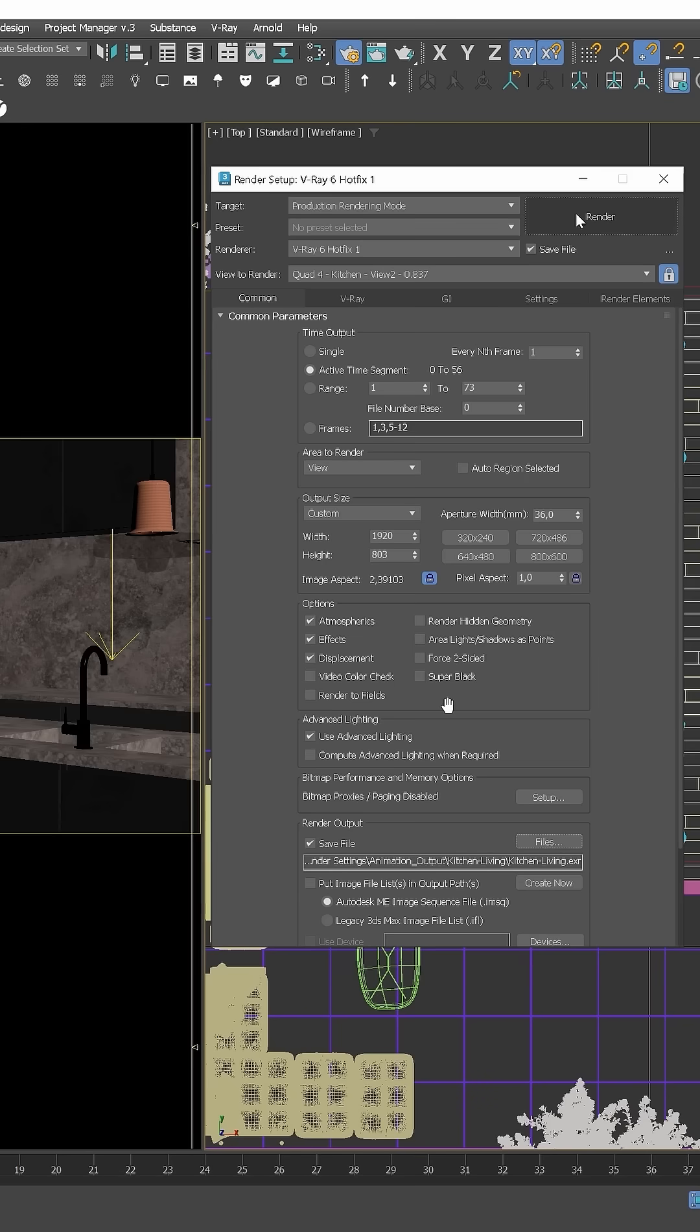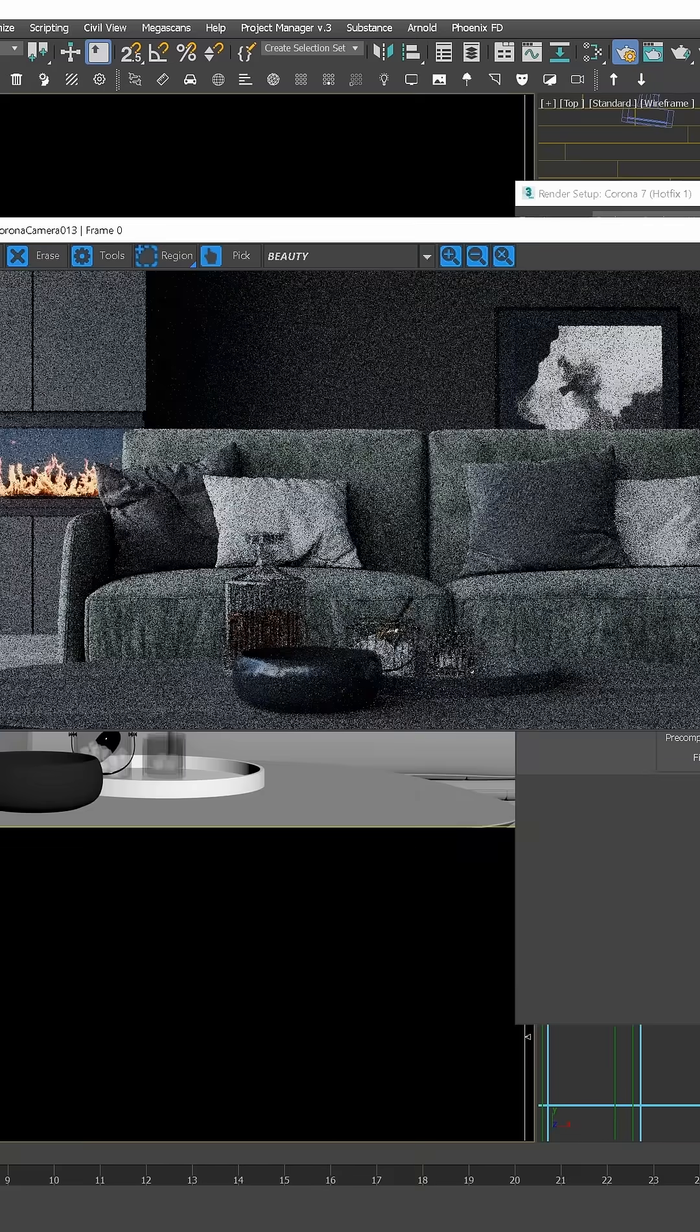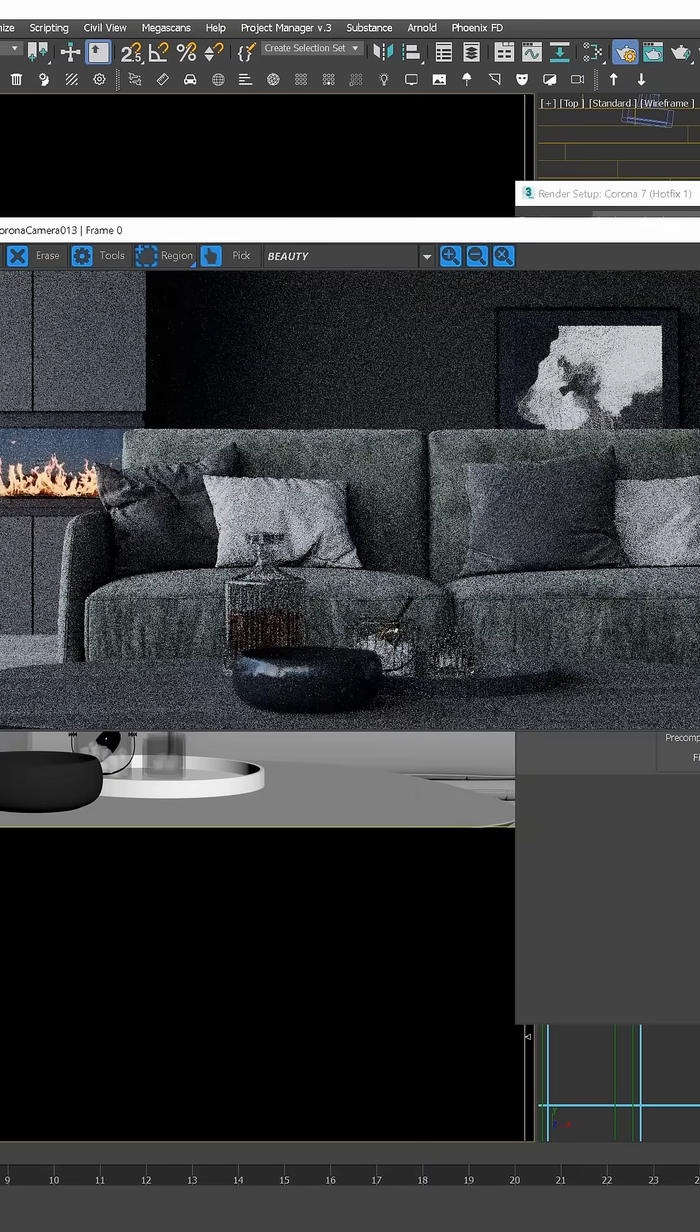Both Corona and V-Ray are offline renderers, which involves complex calculations, where each frame is processed separately, but at the cost of longer render times.